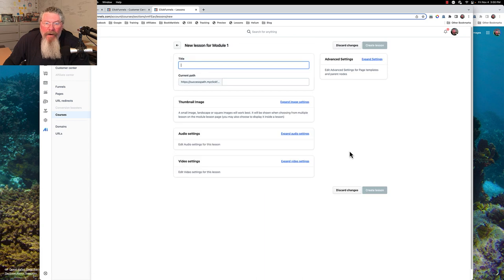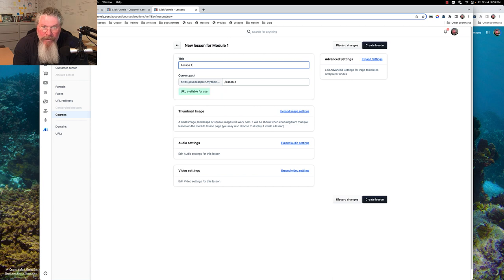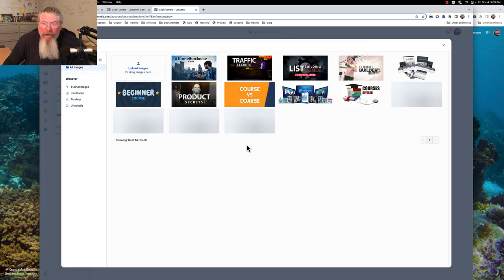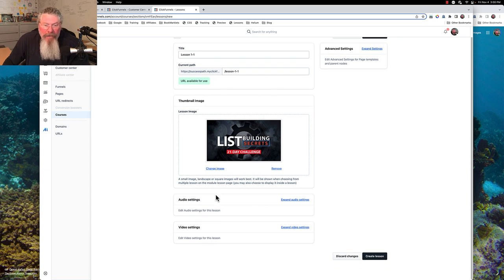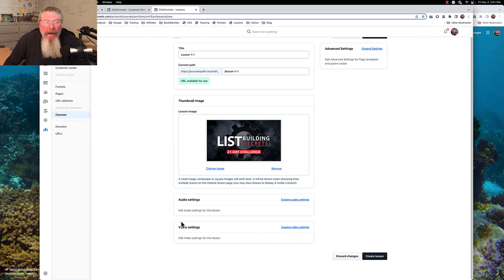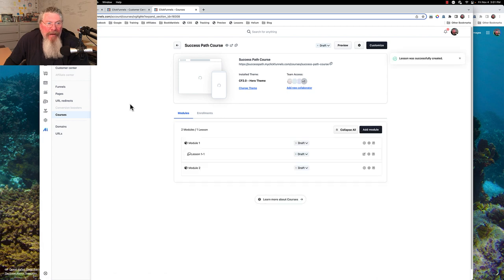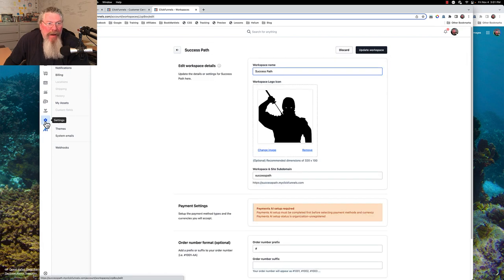Let's add our lesson. We'll call this 1-1 — section 1, lesson 1. We're going to expand this out and grab ourselves an image — we'll use the list builder image again. Down here we have the ability to put in an audio or a video. Let's create this lesson and bounce out of here real quick to go to my assets.